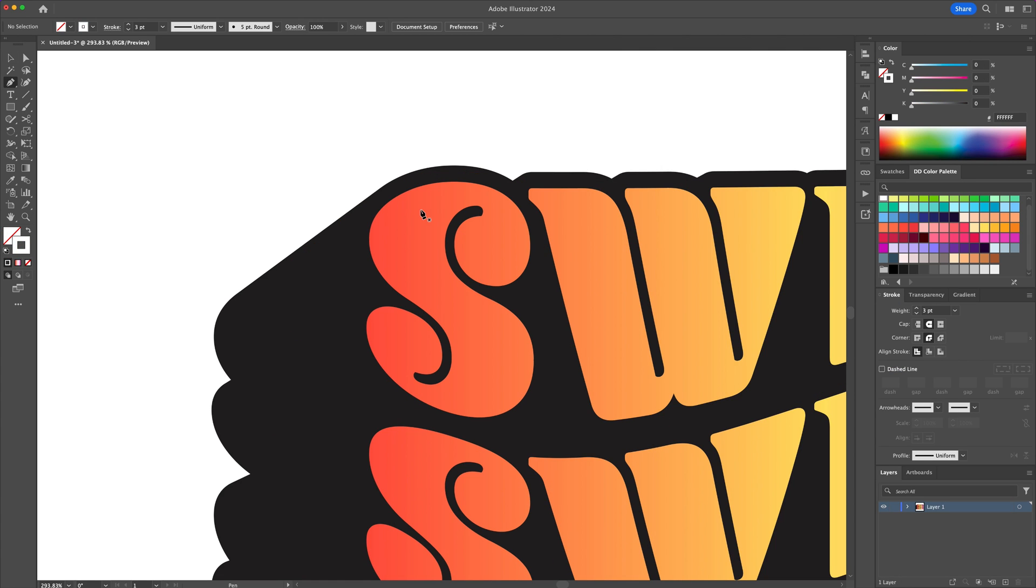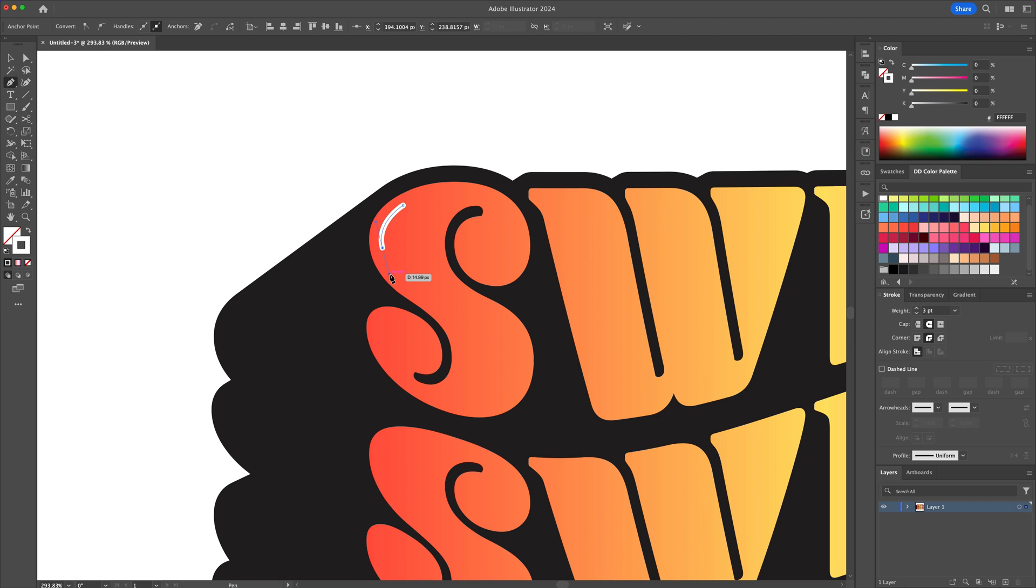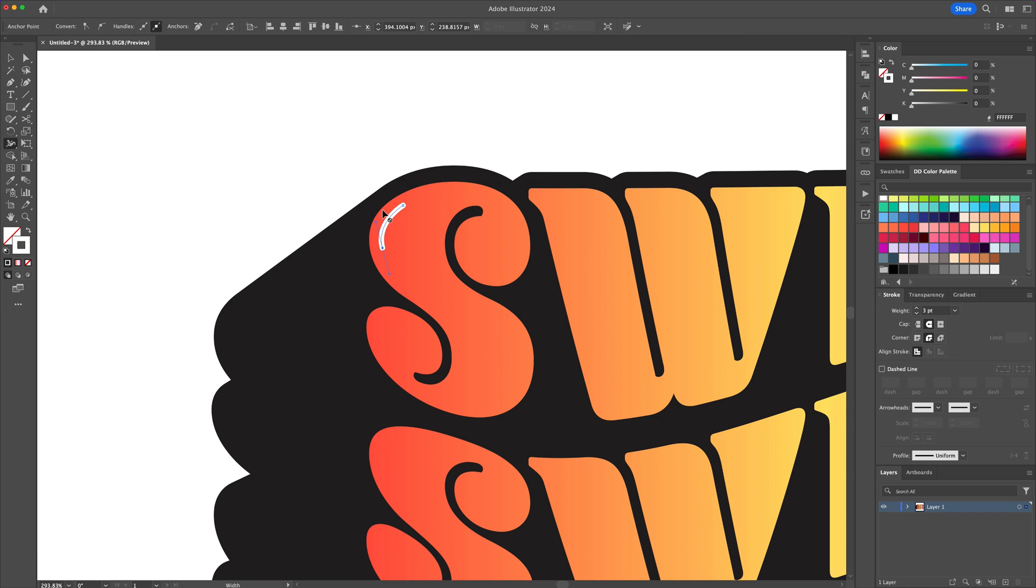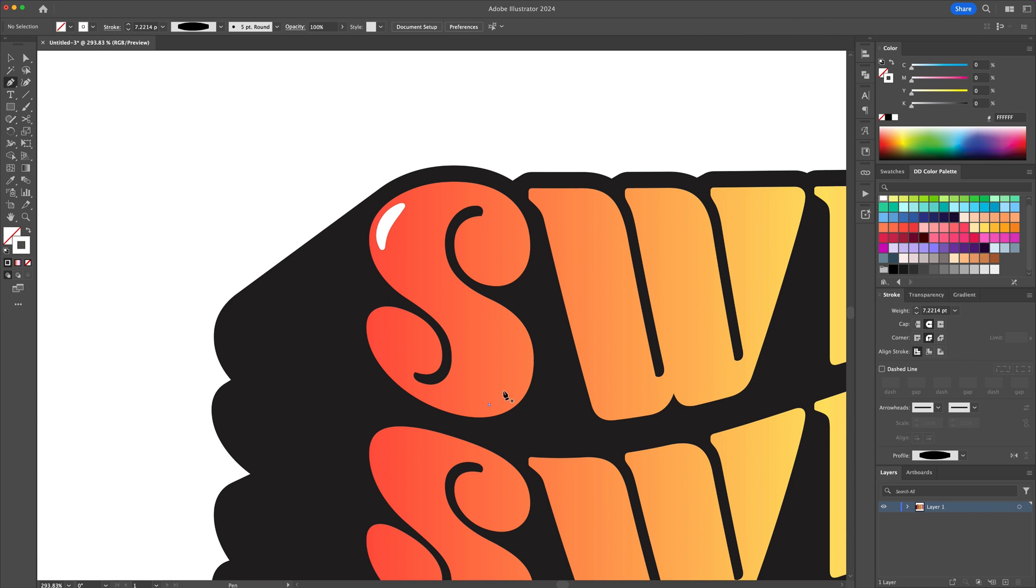And to finalize I will add some small white strokes to the text. You can play with the width of the stroke by using the width tool to increase the middle part. I'll speed this up until the end of the video.